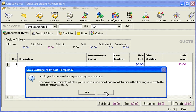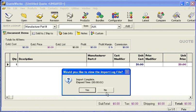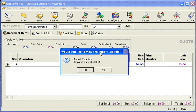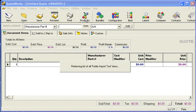We can save these import settings as a template — we're not going to do that for this example, but you can if you like. There's our log file; we can use that if we like. But let's go back to the products.